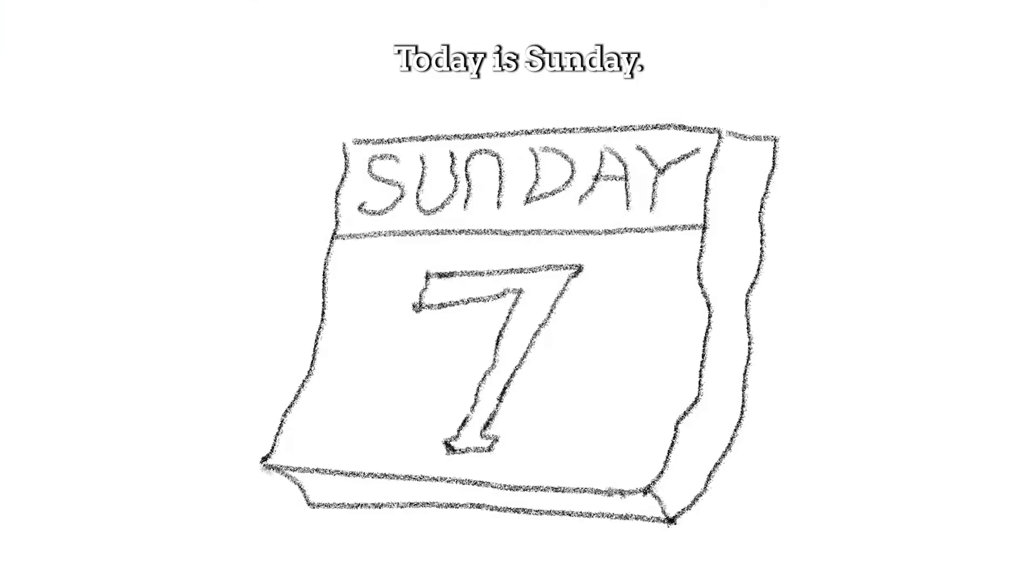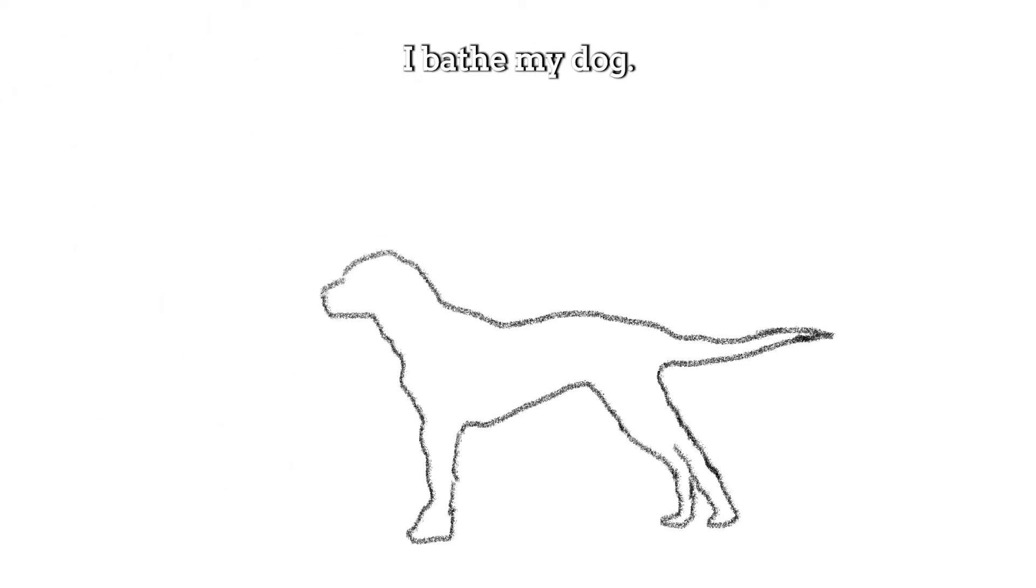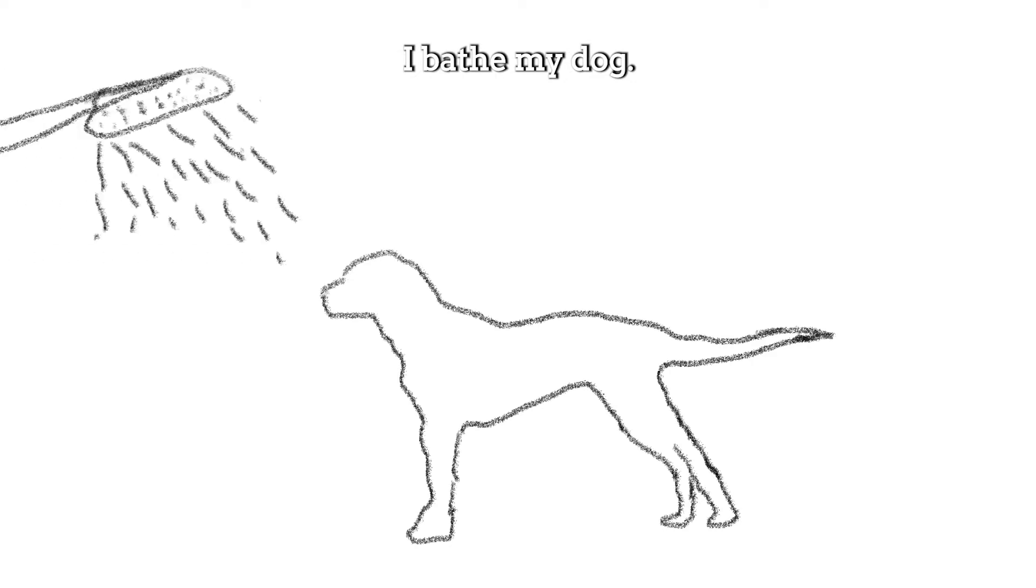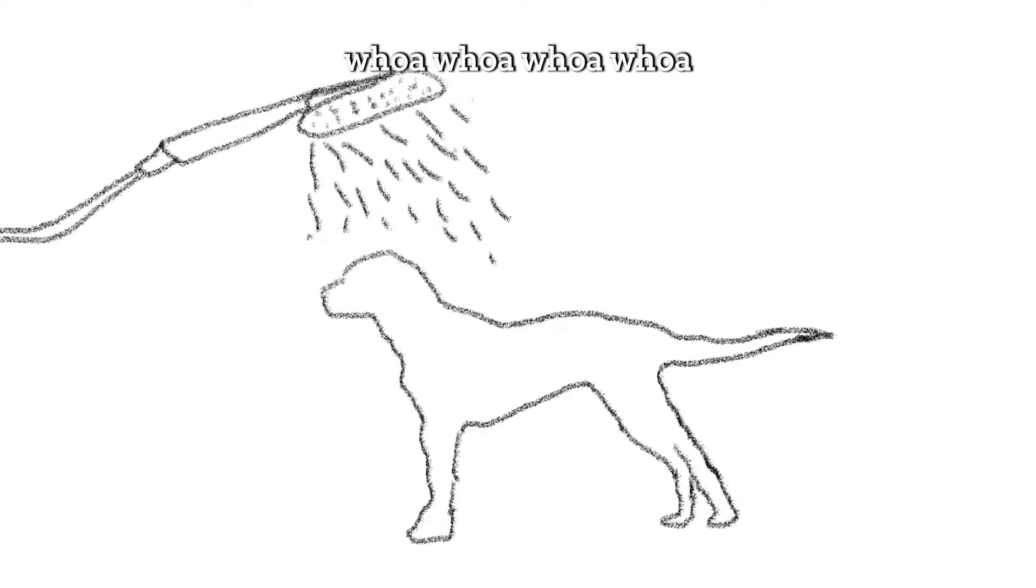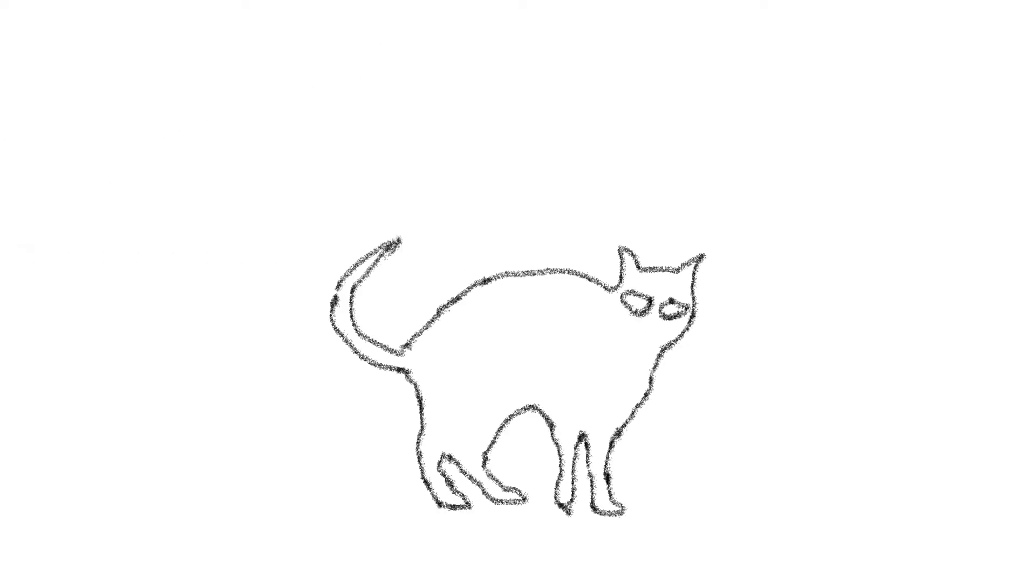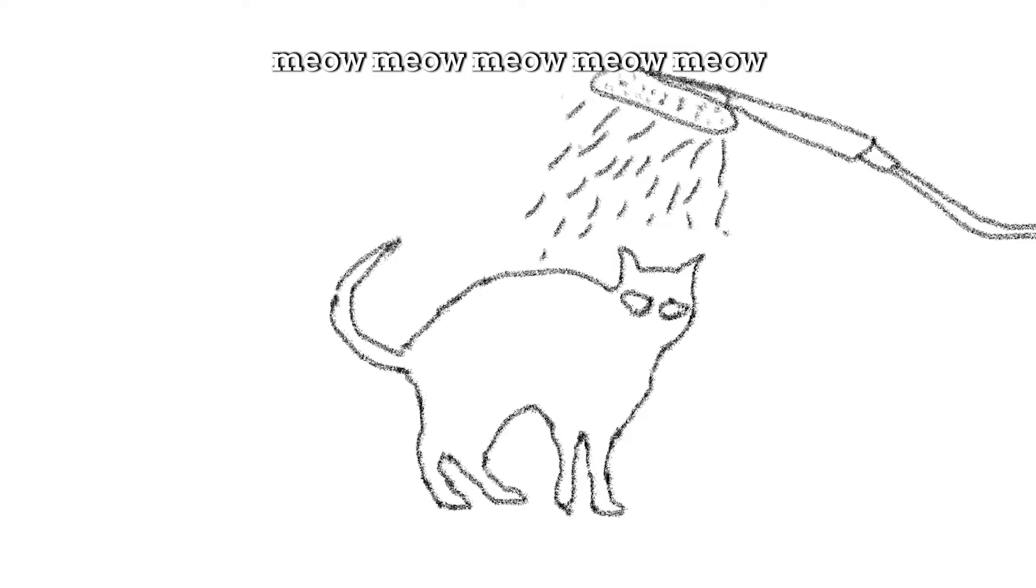Today is Sunday. It's a sunny day, and I'm going to spend as a holiday. Early in the morning, I pass my dog, and he says, whoa, whoa, whoa, whoa, whoa. I gave my cat a shower. He says, meow, meow, meow, meow, meow.